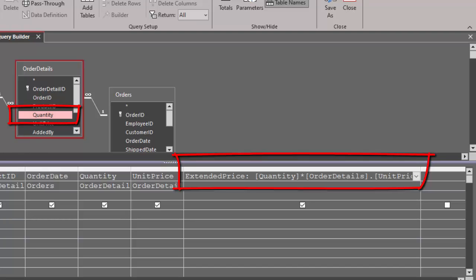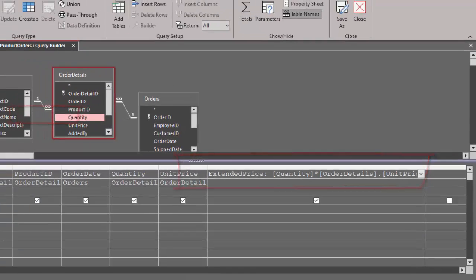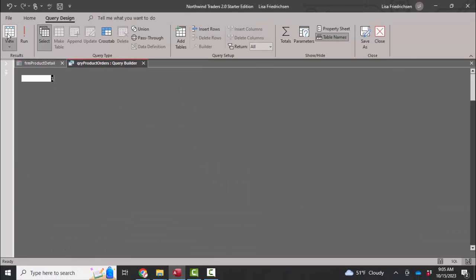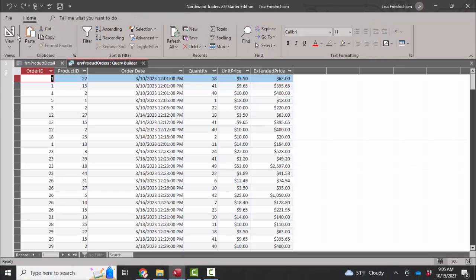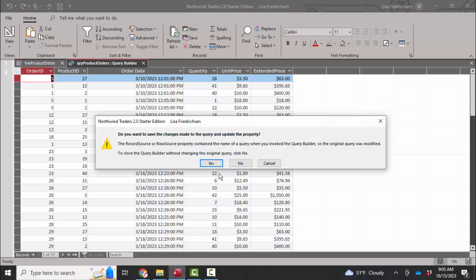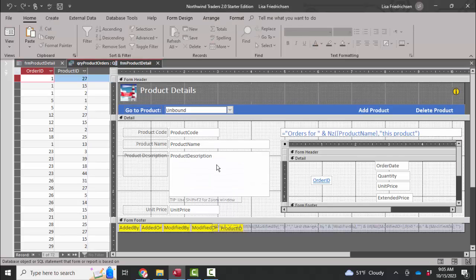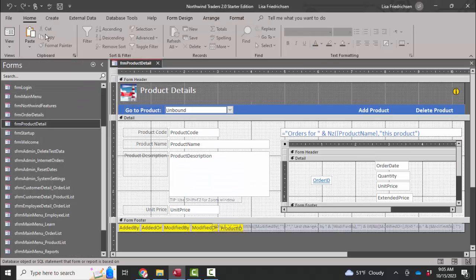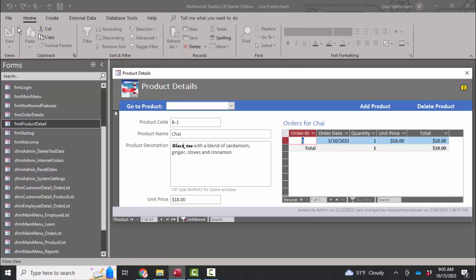I'm going to look at this query now in datasheet view, and I get no prompts. So it looks like I fixed the problem. I'm going to go ahead and close this query down and save it and open up my form in form view.